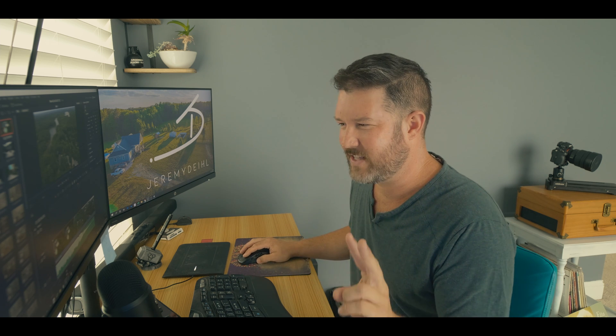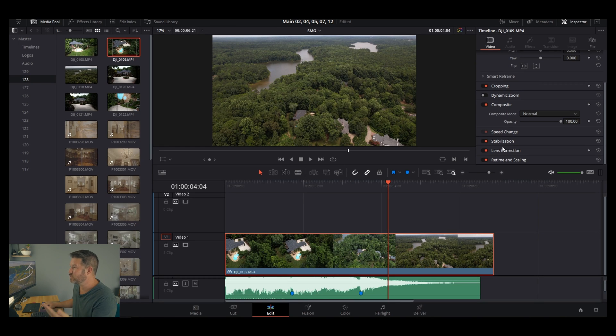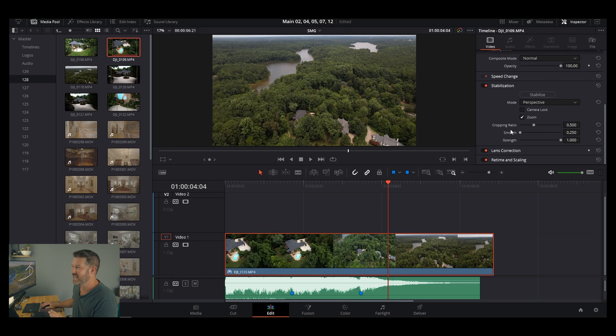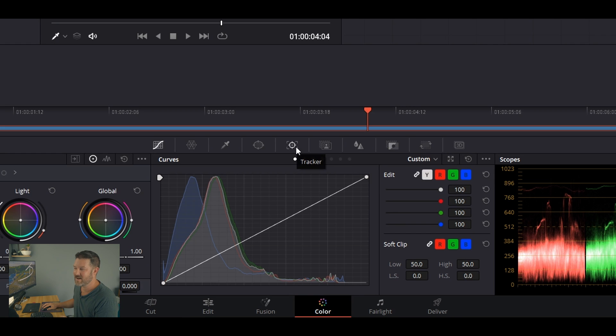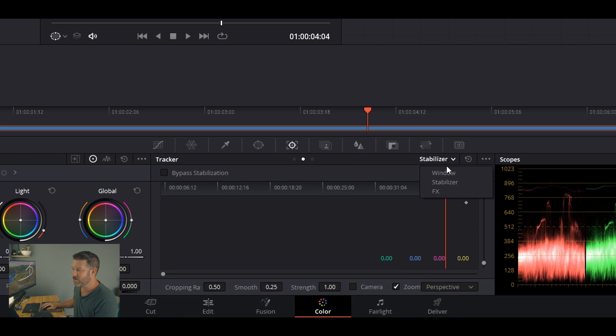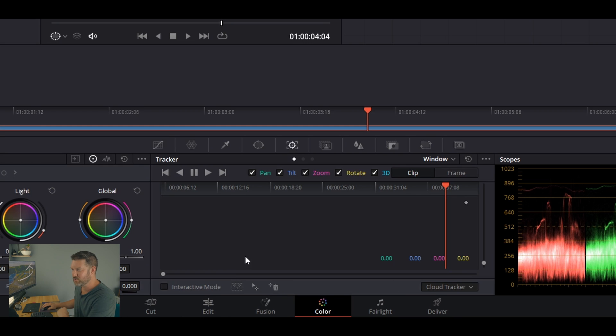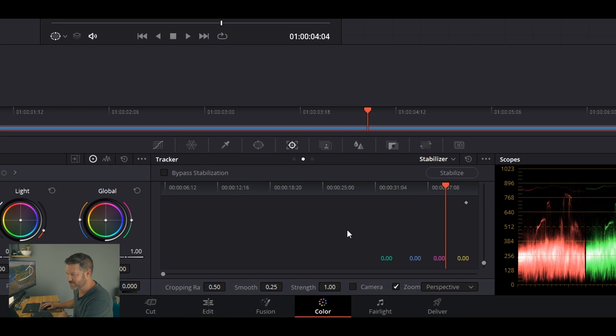There are two ways you can get to the stabilizer. You can get to it right here on this screen — scroll down and you'll see stabilization right there with all the options. They are the exact same options as the other way, but I personally do everything in the color screen because I like the little graph at the bottom. So I'm gonna jump over to color, then come up to this icon which looks like the tracker. Click it and you can go to stabilizer.